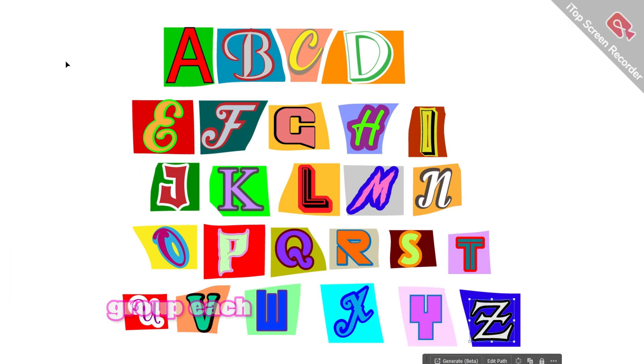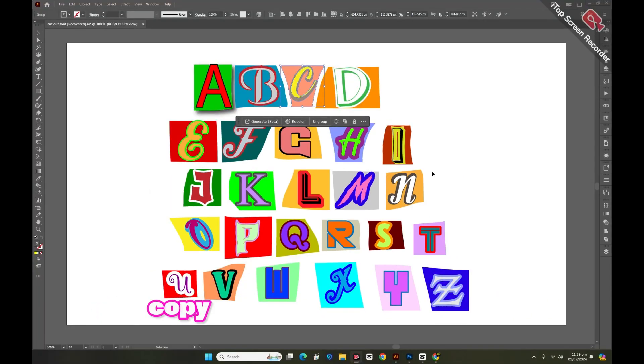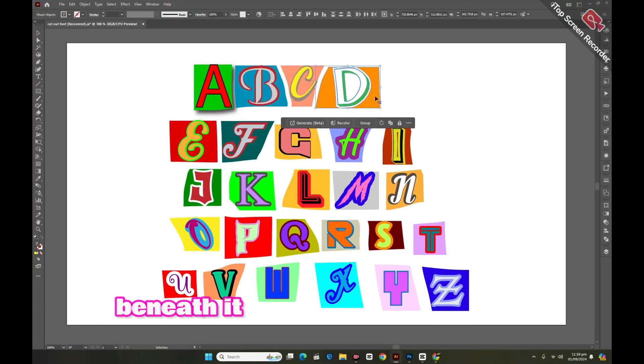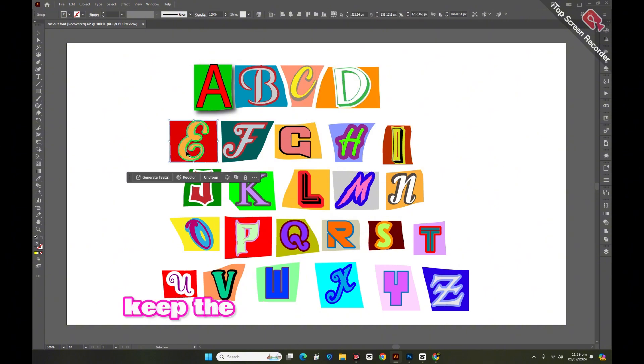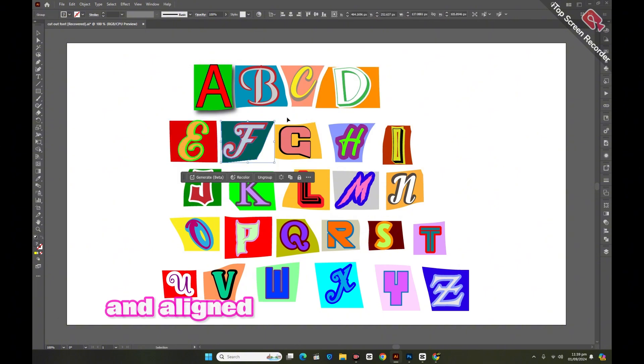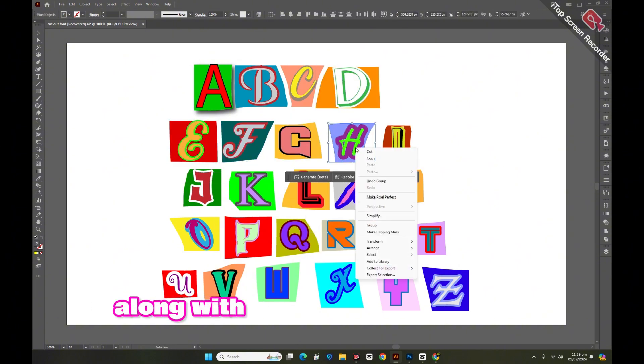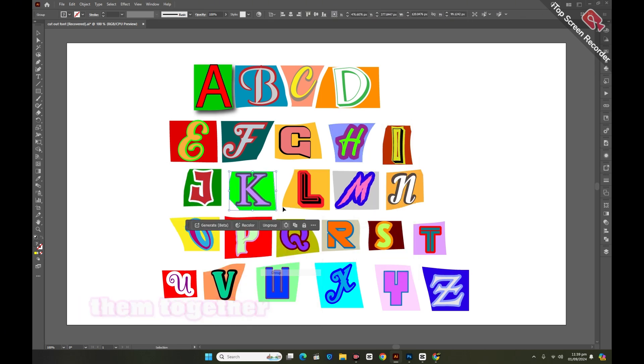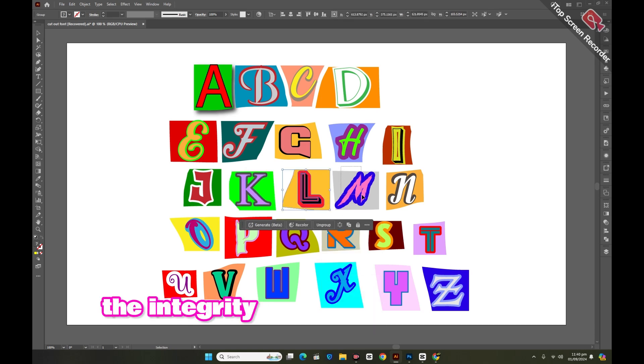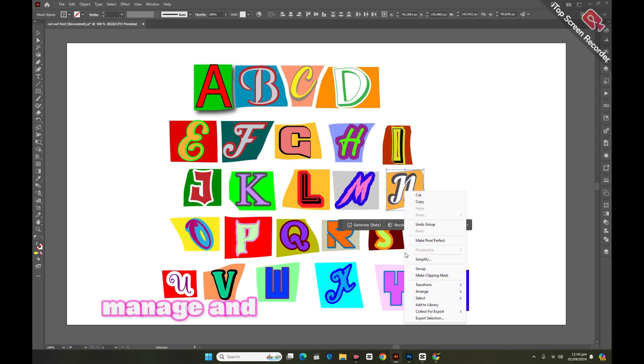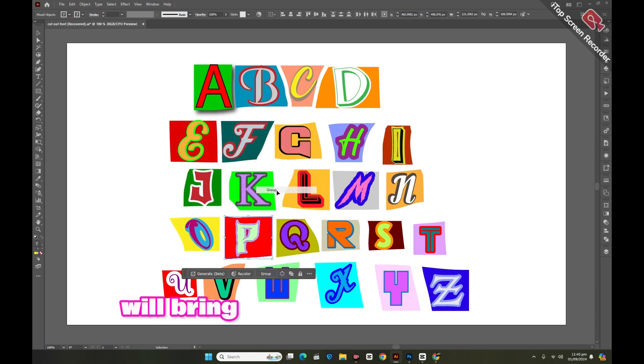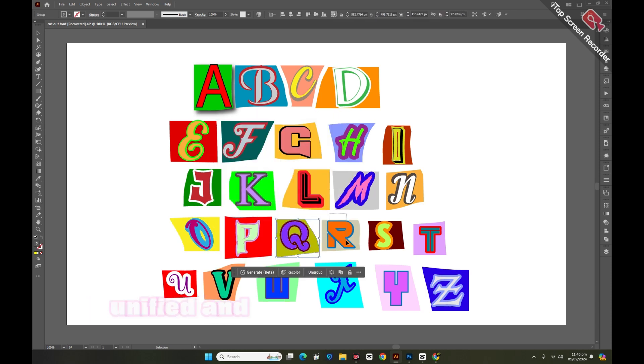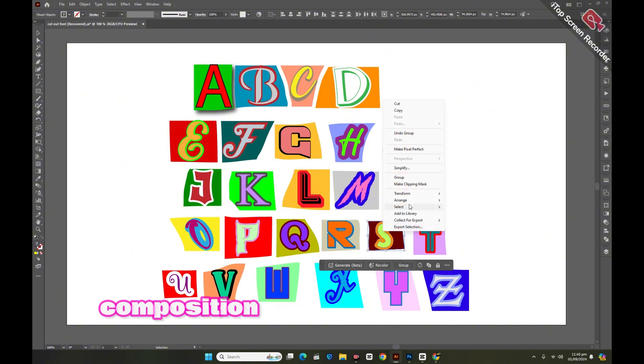Now we'll group each alphabet with its duplicate copy and the corresponding piece beneath it. This grouping will help keep the design elements organized and aligned, ensuring that each letter, along with its outline duplicate and background piece, moves as a cohesive unit. By grouping them together, we maintain the integrity of the design, making it easier to manage and adjust as needed.